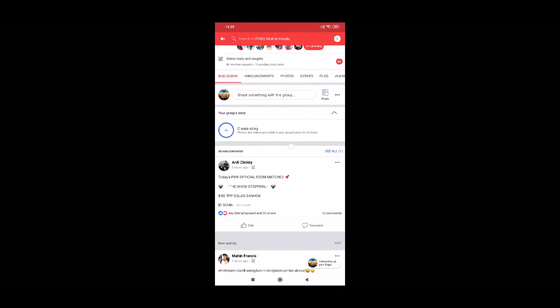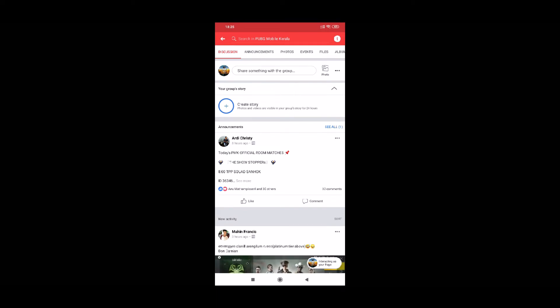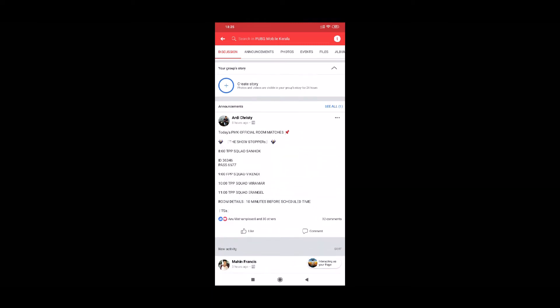After downloading the app, you can see the announcement. We have to check out the first announcement. We have to check out the announcement at 8 PM — it is a TPP Squad Sanhok match. Check out the details about the 8 PM schedule.